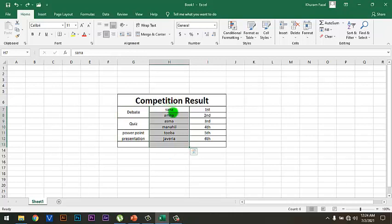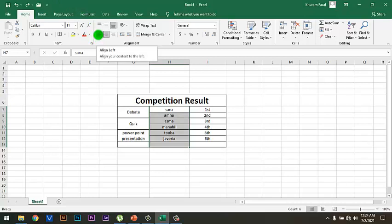Dear students, now I want to make these names appear on the left side of the cell. For this, click on Left Align. As you can see, the text has been placed on the left side of the cell.